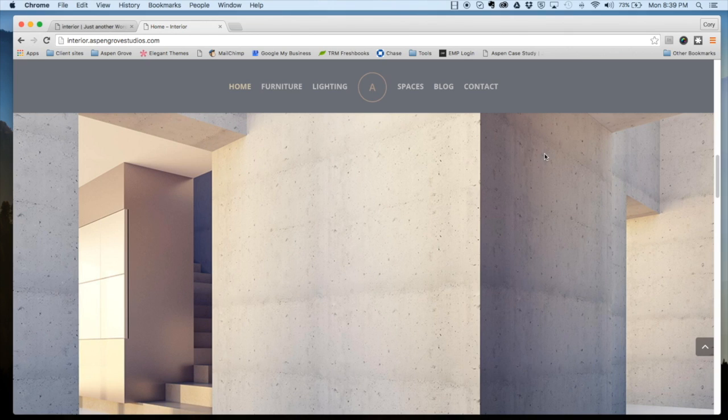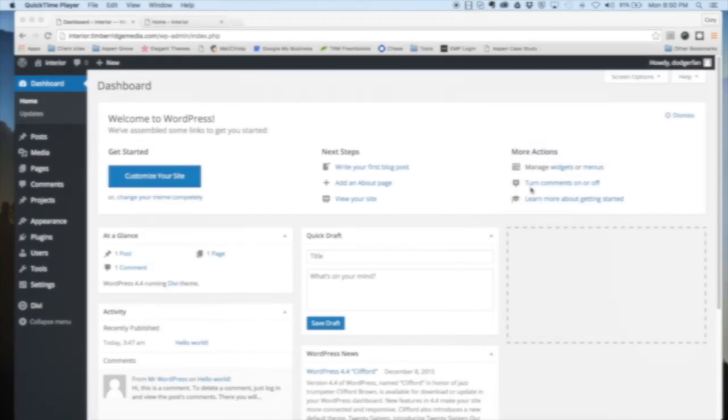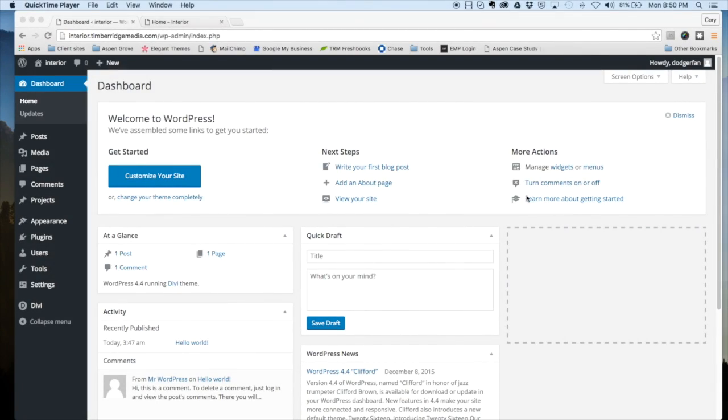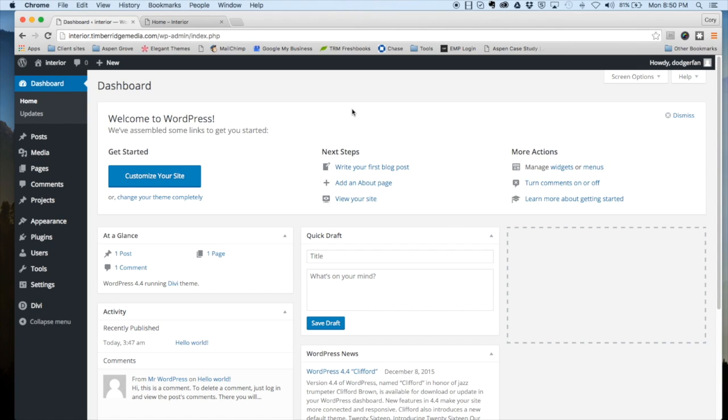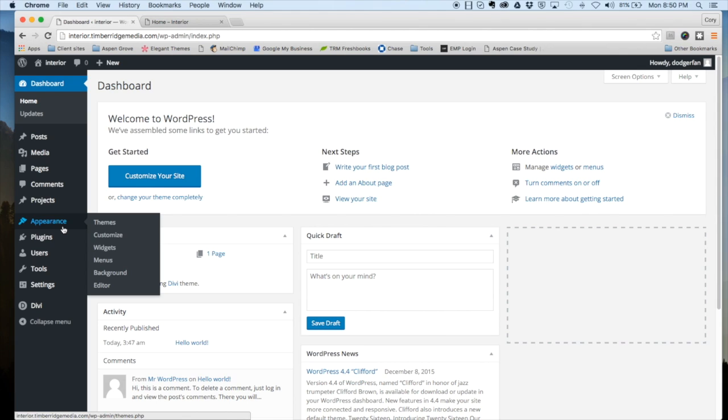So let's go ahead and jump into the backend and I'll show you how to install this thing. Here we are on the backend of our WordPress website on the dashboard. To begin installing Interior, let's head over to Appearance and Themes.